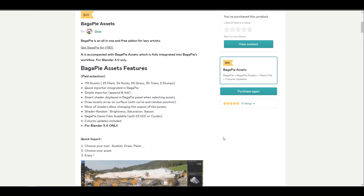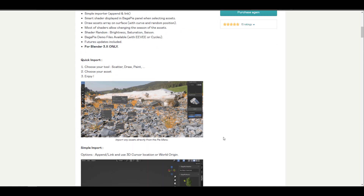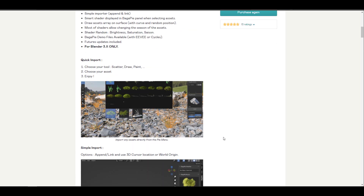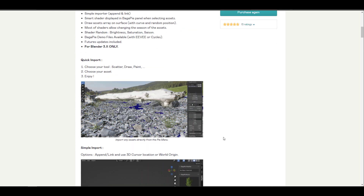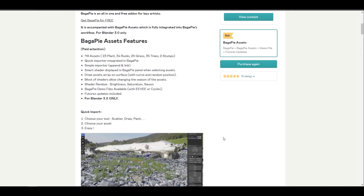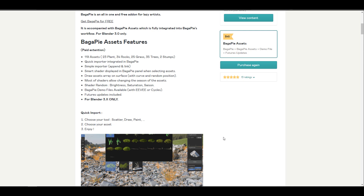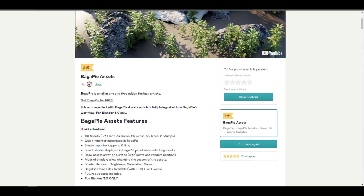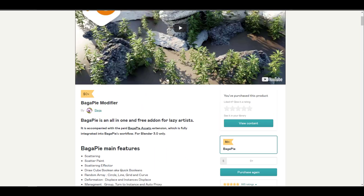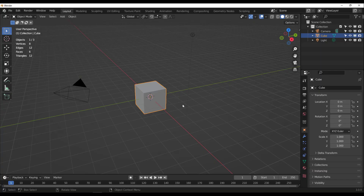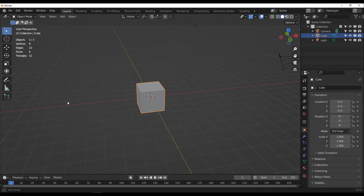The BagaPie Assets pack comes with about 119 assets, including plants, rocks, grasses, and tree stumps that you can use to scatter stuff around your scene. It works seamlessly and extremely easily. You can also use your own assets, but these work perfectly with the BagaPie add-on. Let's dive directly into Blender and take a look at how this works.